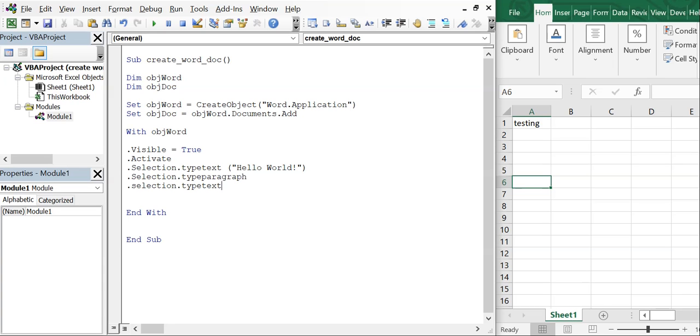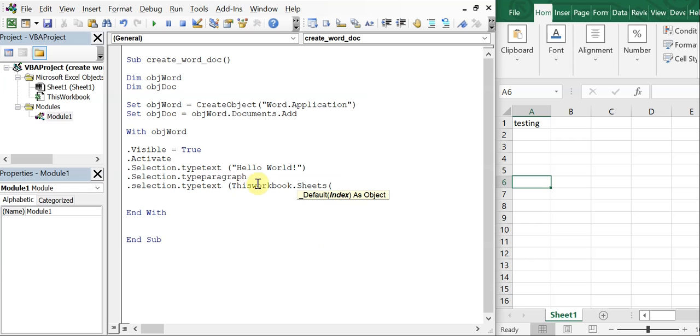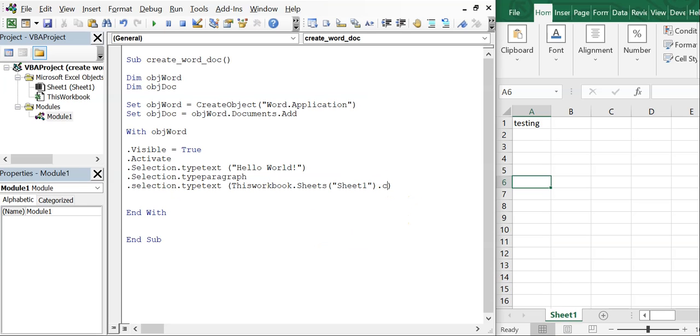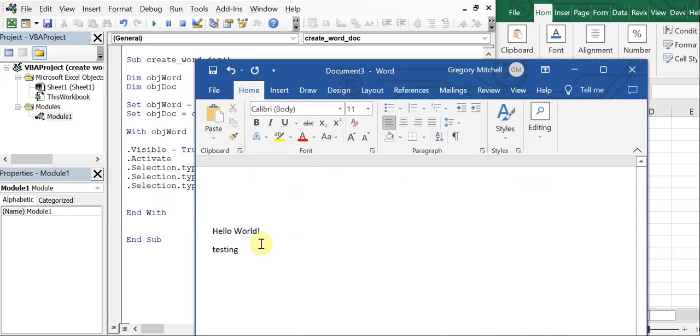Type text, except this time we're going to reference this cell here, which is cell A1. And we're going to do thisworkbook.sheets, it's sheet one, so type sheet one here. We want the text in that cell, so we're going to do cells(1,1) and we want the text in that cell. So let's run it again. You see we've got hello world, we're going down with the paragraph, and we got testing.